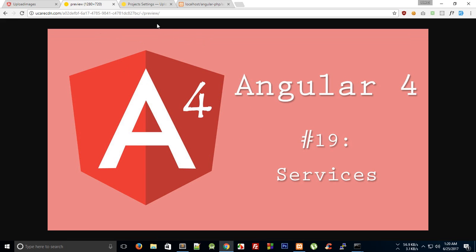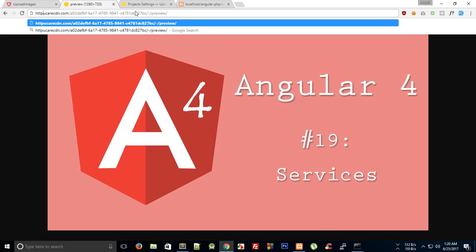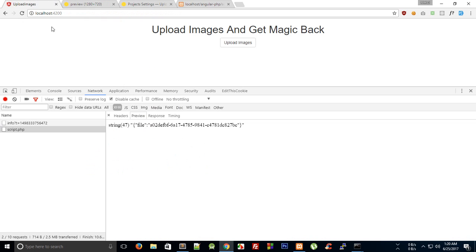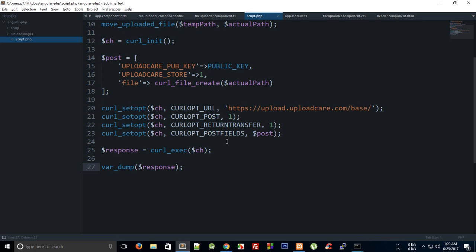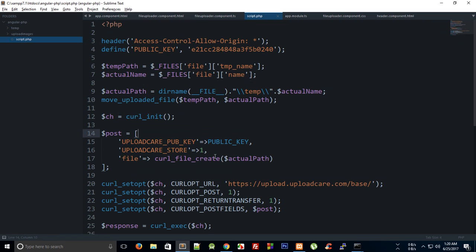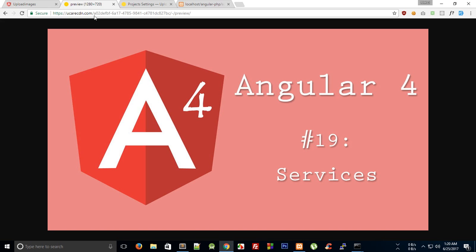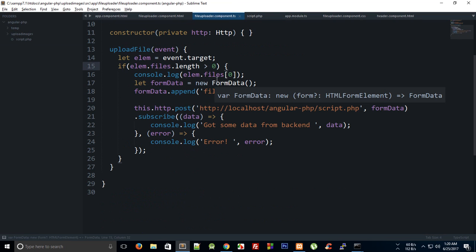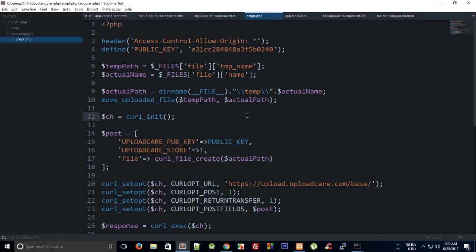We can access the uploaded image via the UploadCare CDN URL using that UUID and preview it in the browser. You can use the HTTPS version as well if your site is secure. That's how you upload a basic image to UploadCare using the REST API and PHP. In the next tutorial we'll look at applying effects to images and showing them back to the user using Angular 4.